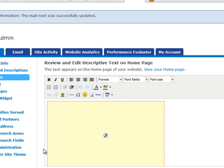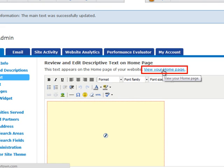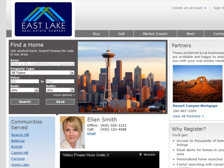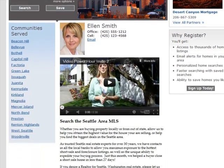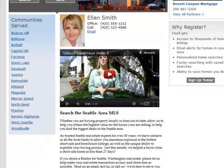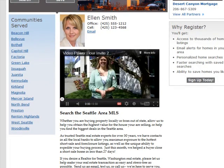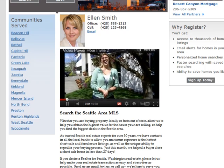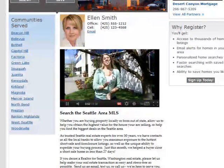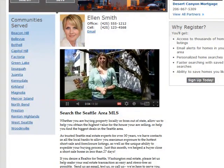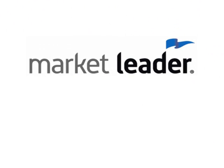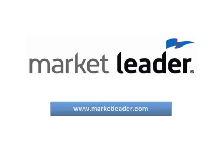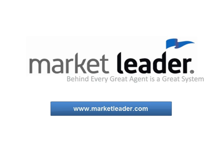Next you should check your website to see how your video looks. Click the View Your Homepage shortcut to look at changes you've made to the website. Congratulations, you've added a video to your website. If needed, you can go back to the editor and add space or reposition the video however you need to. Thanks for watching this tutorial. To get the most out of your MarketLeader system, please visit our website for more tutorials and live webinars. MarketLeader — behind every great agent is a great system.